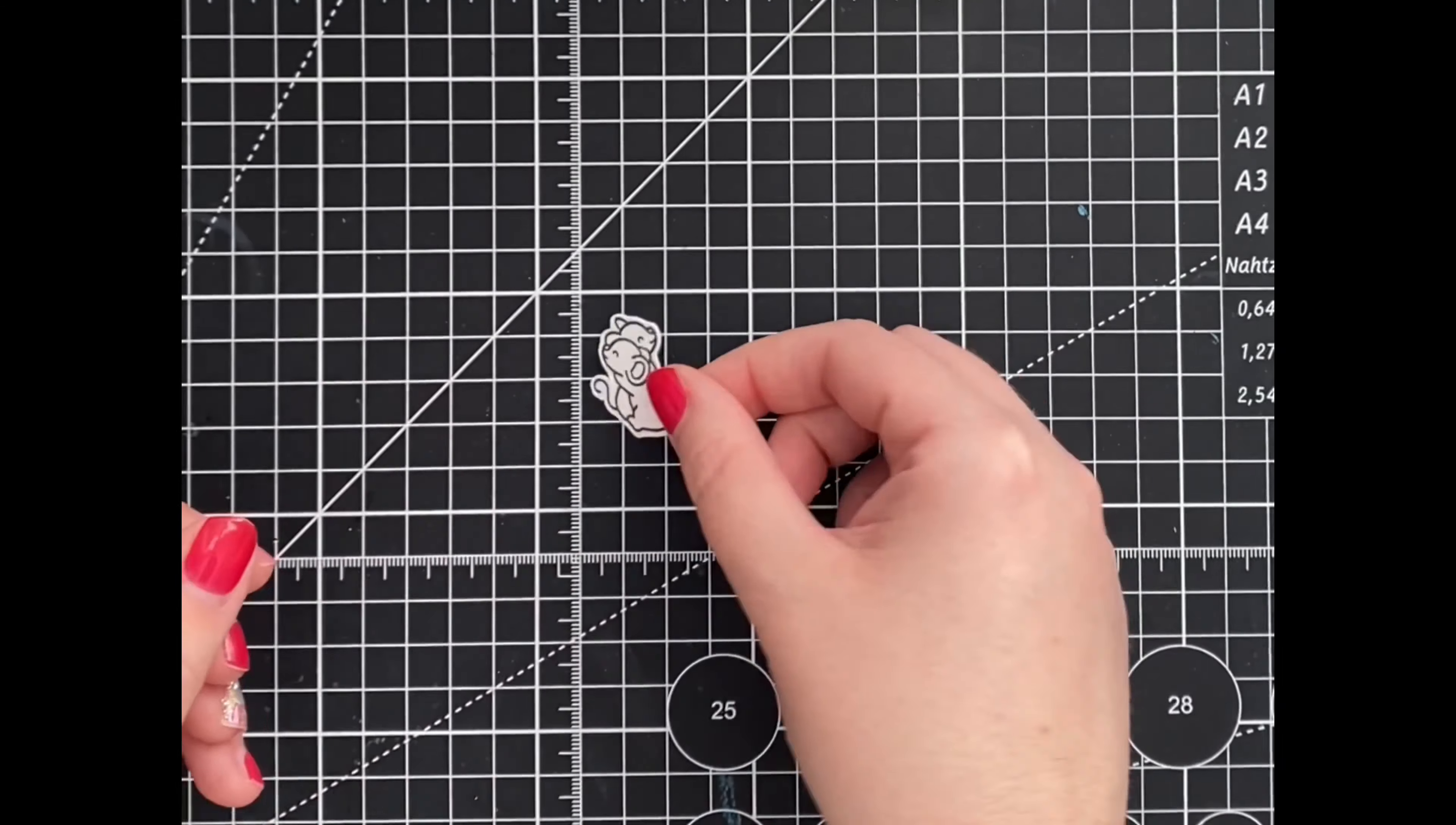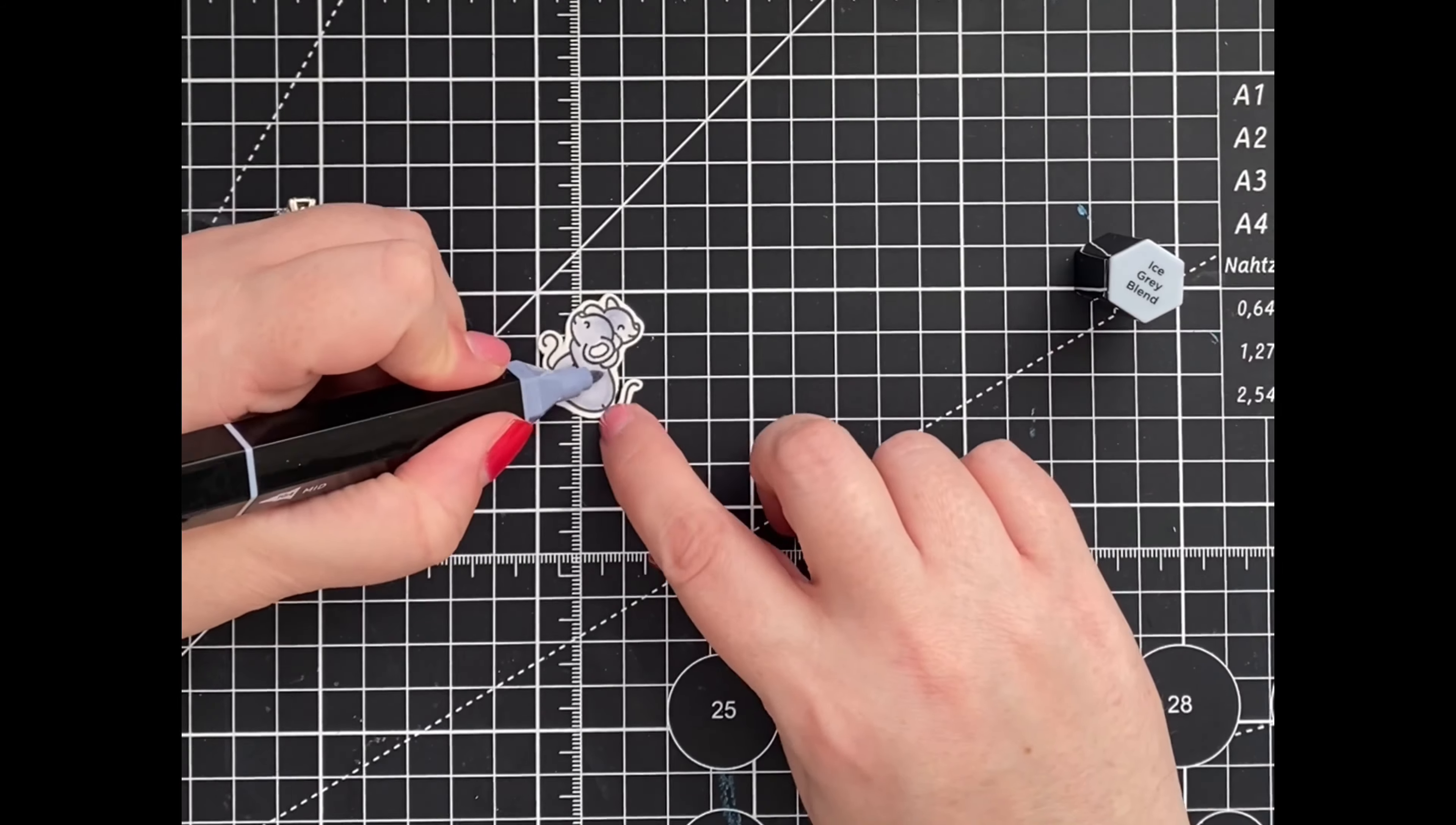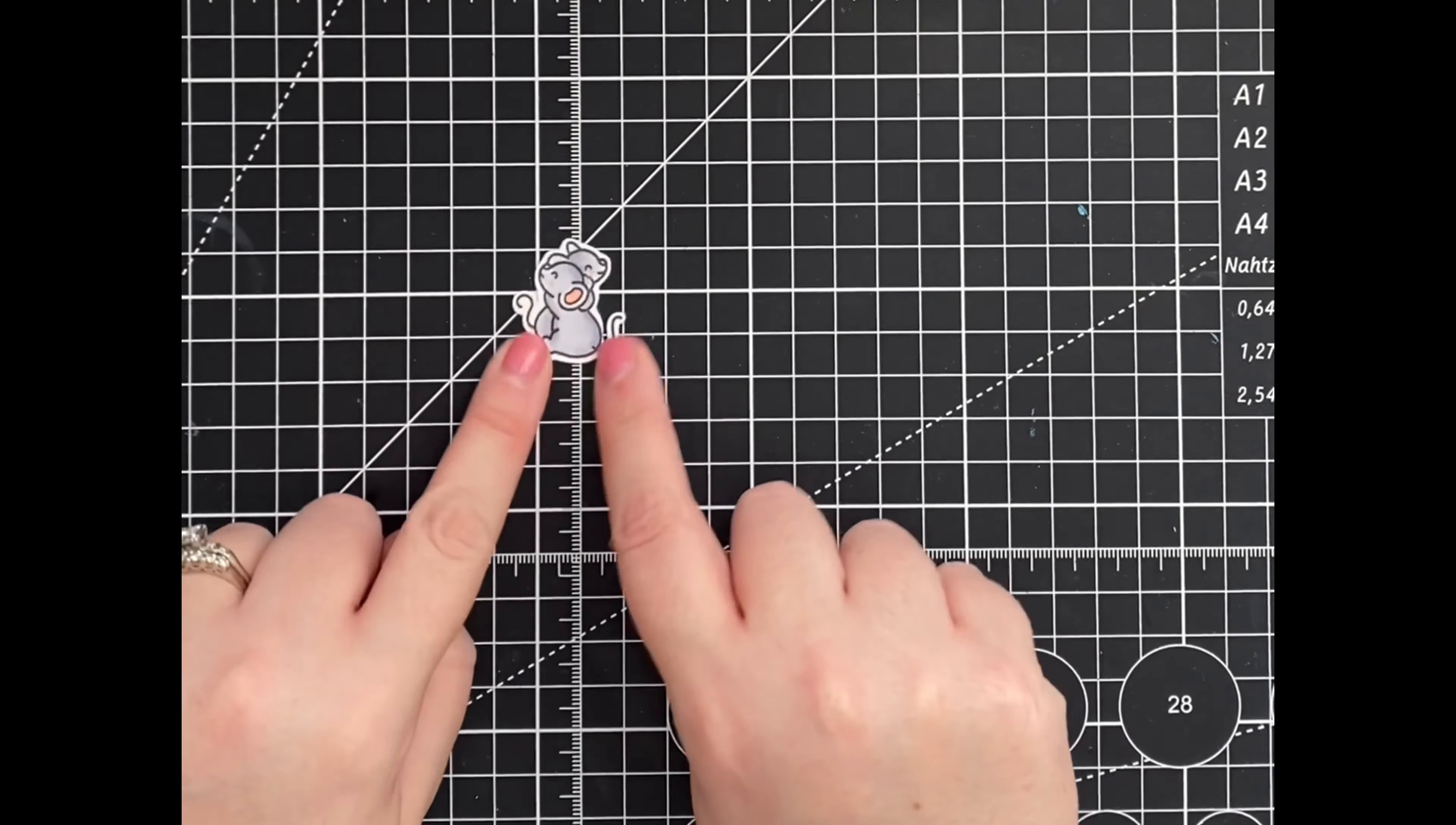As always, I'll have all the links in the description box below. Let's get started! First up, we have these two adorable mice, and we're going to color them in using Spectrum Noir tri-blend markers. The two colors I reached for are the Ice Grey blend and Coral blend. When I'm coloring small images, I like to go from darkest to lightest, moving between colors in small circular motions.